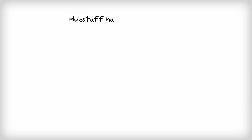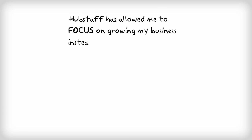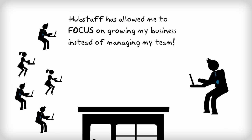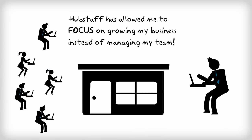Hubstaff has allowed me to focus on growing my business instead of managing my team. In fact, it's almost like my team and myself are all in the same office.